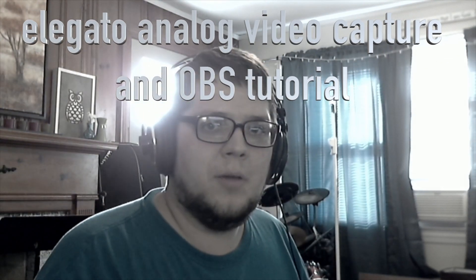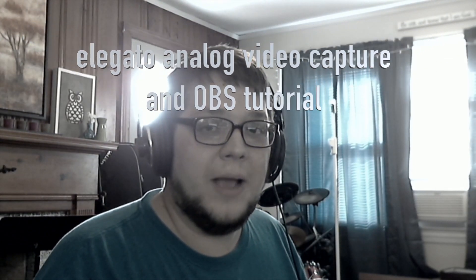What's up everyone, this is going to be about the Elgato analog video capture device. This is the device and it has a red, yellow, white, and S-Video inputs. This is an analog capture device and this video is going to teach you how to use this device to record and stream with open broadcaster software.